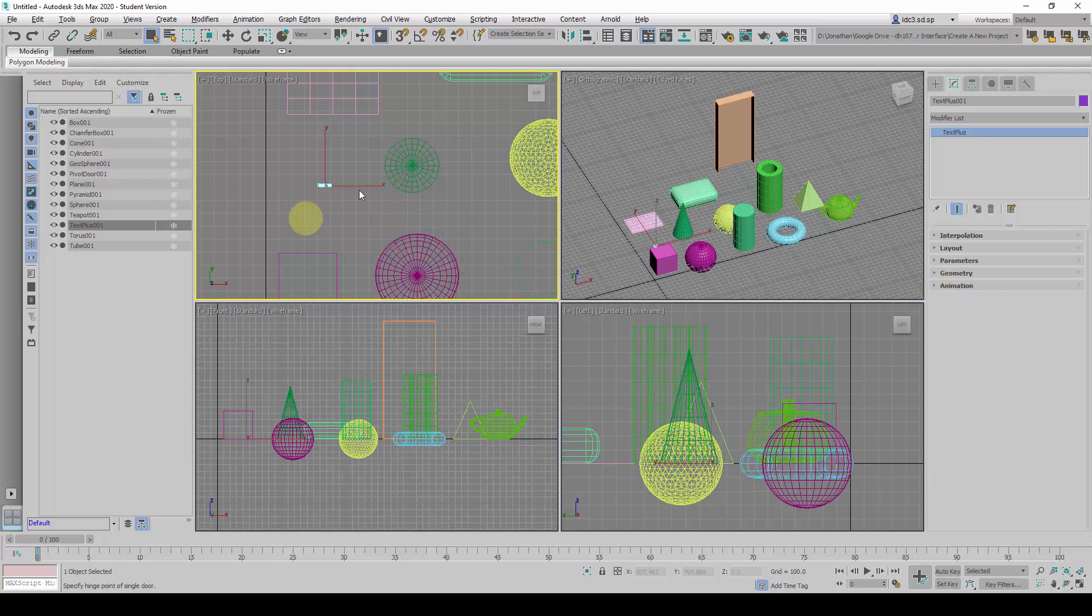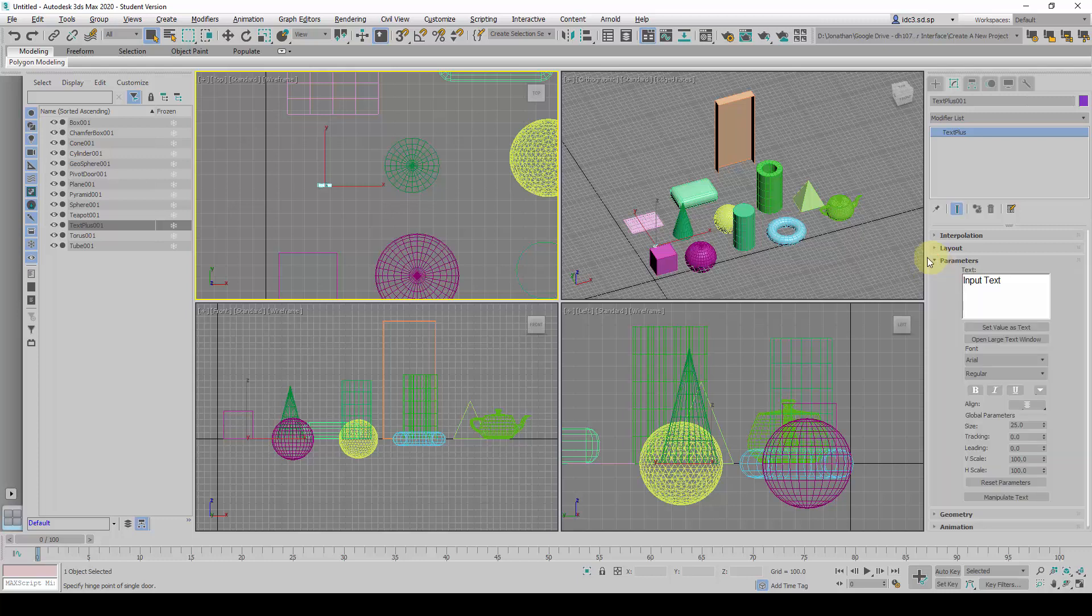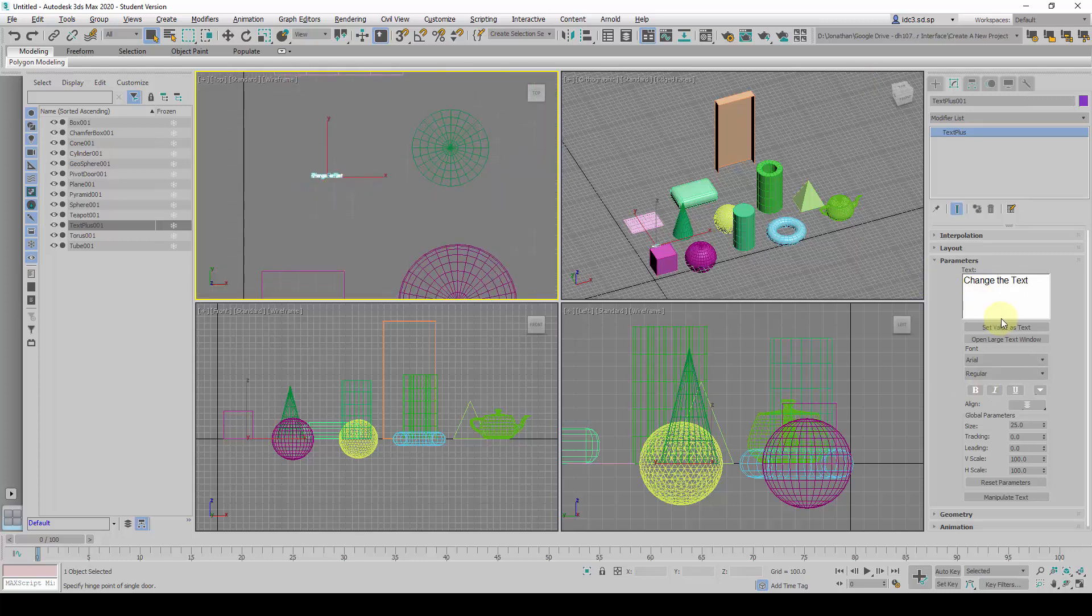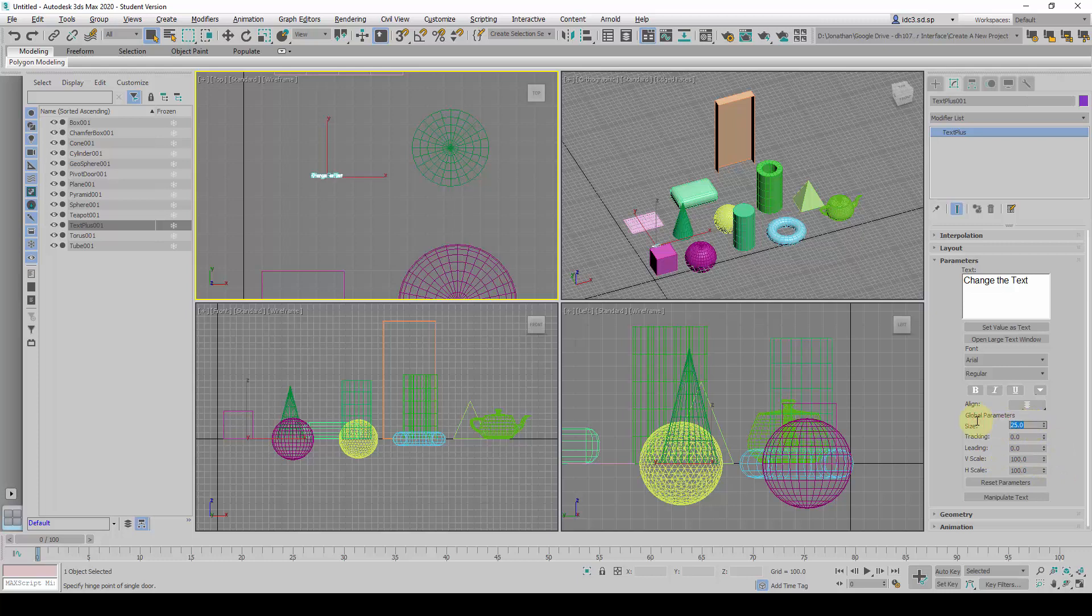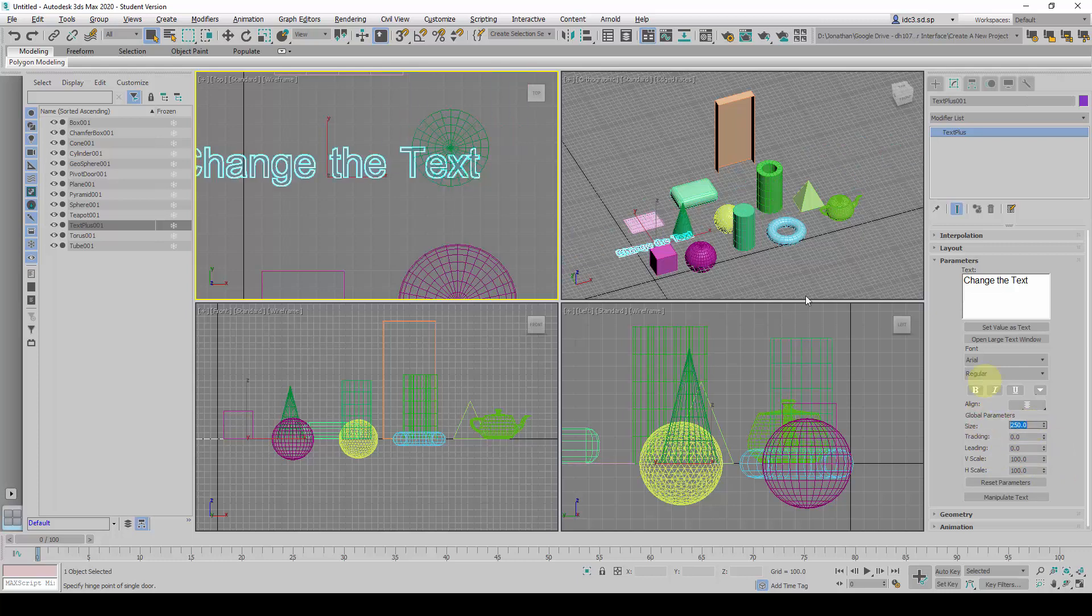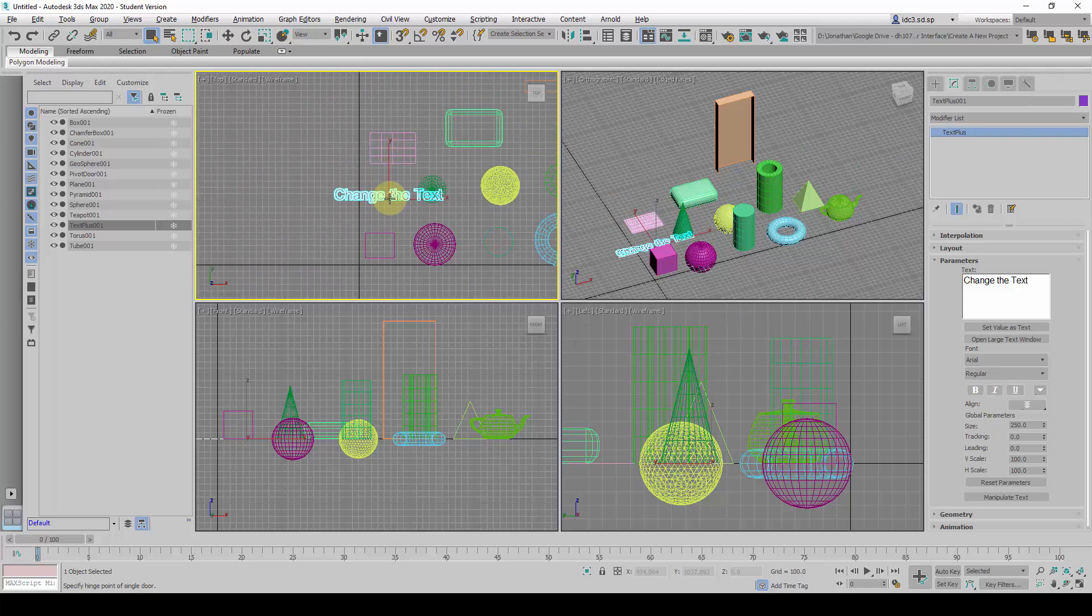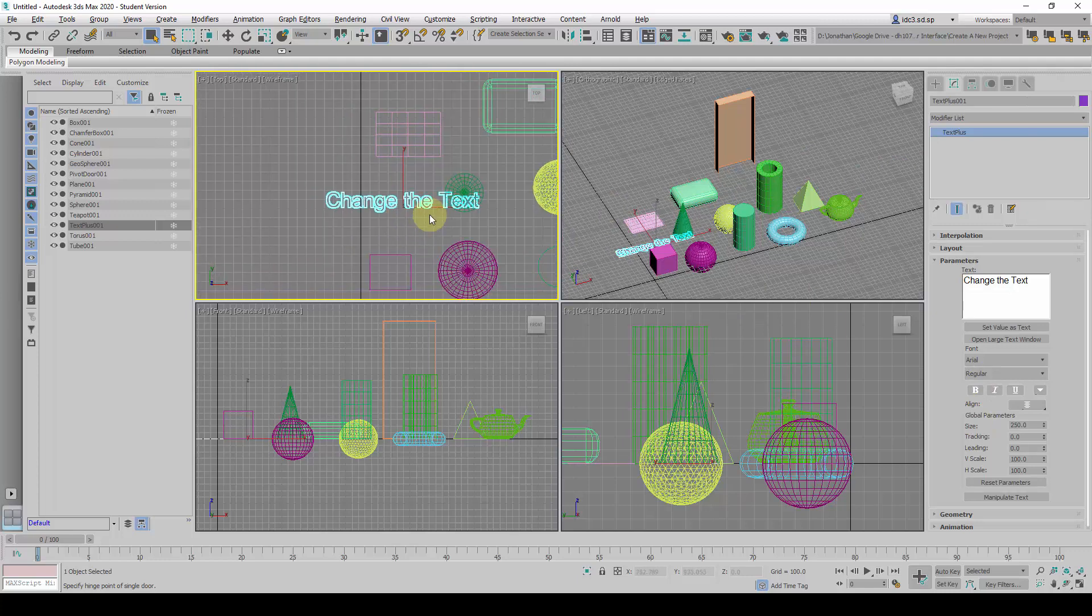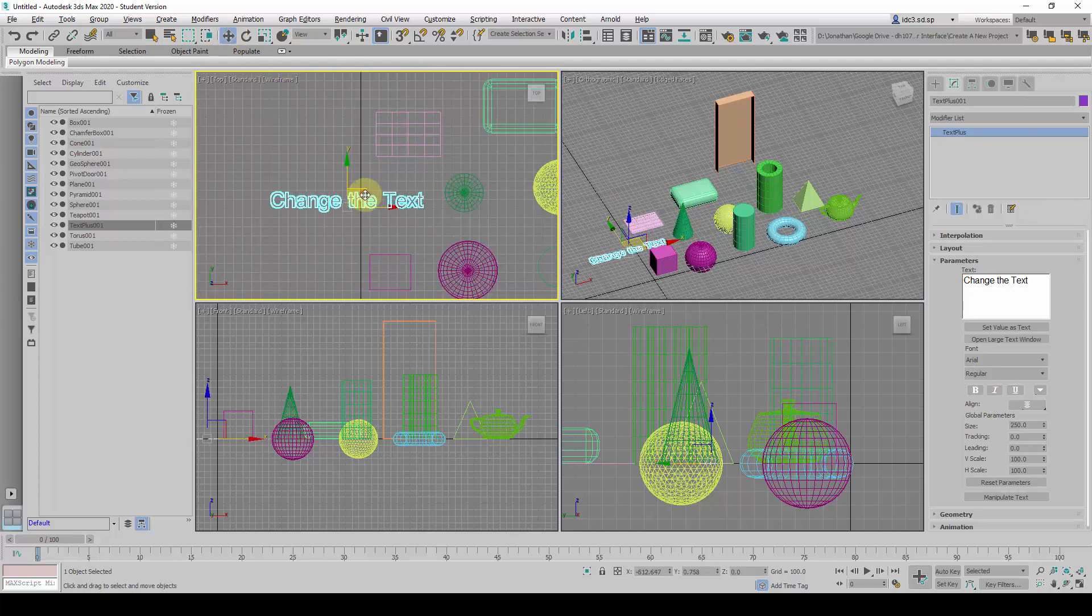For example, right now if I want to make it bigger, I can look at the parameters here to either change the text contents, or I can use this to change the sizing as well. At the moment, the size is 25. So if I make this 250, I can instantly change the size of the text this way.